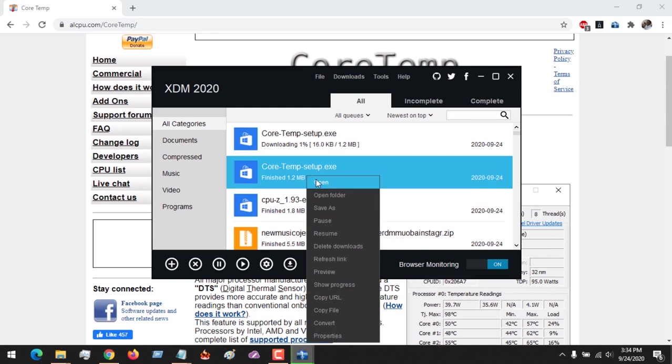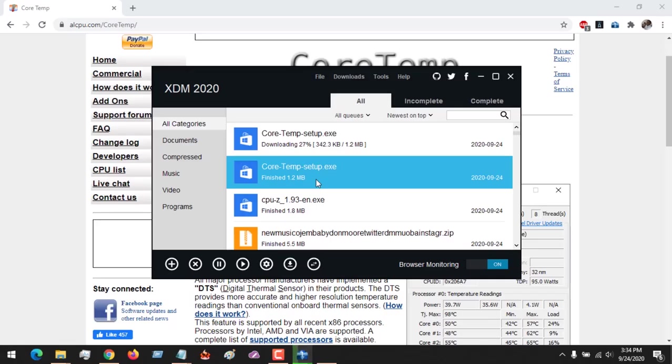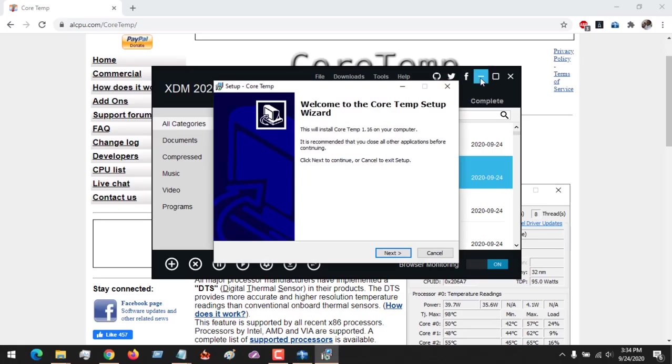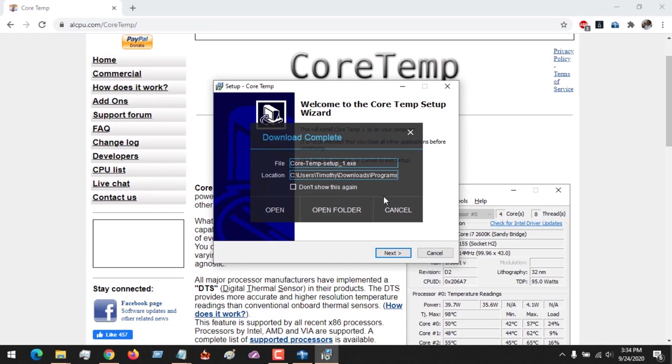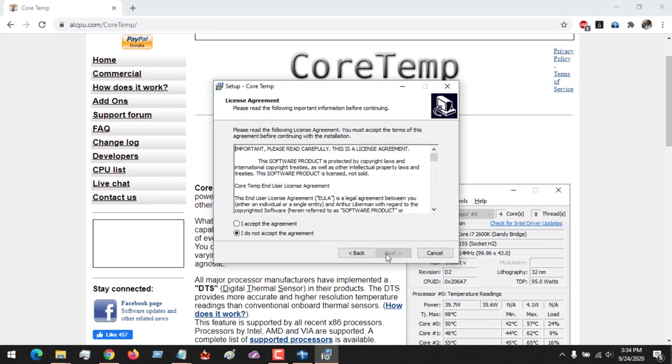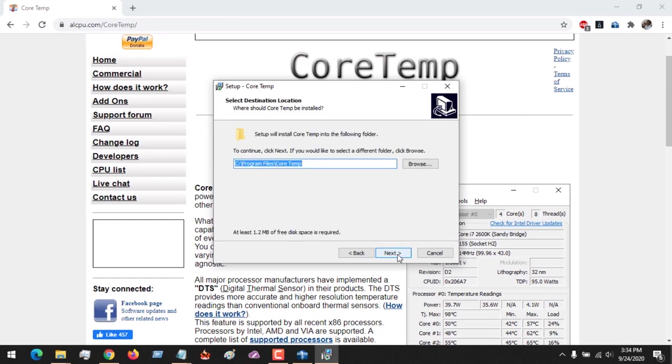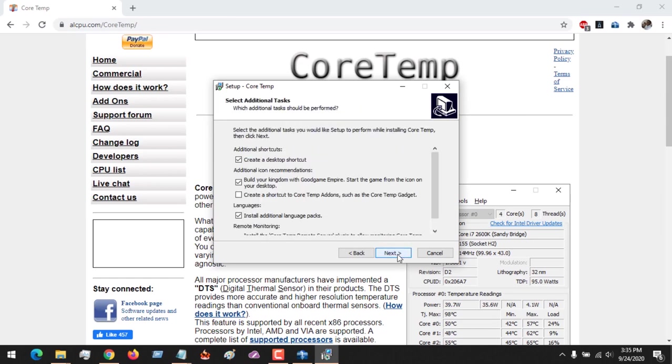Now in order to install it, you launch the file. You need to accept administrative privilege. You click on Next, accept the license agreement, click on Next.